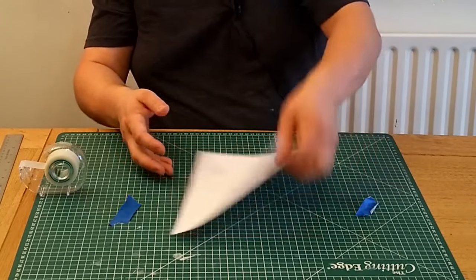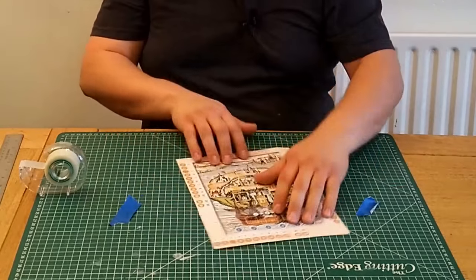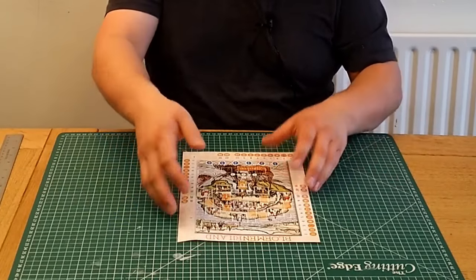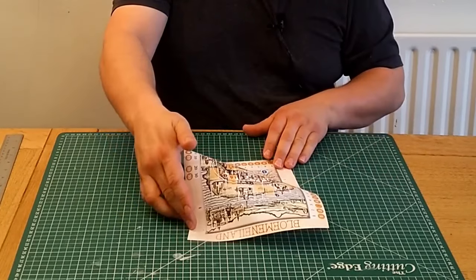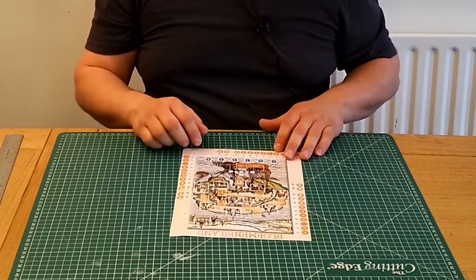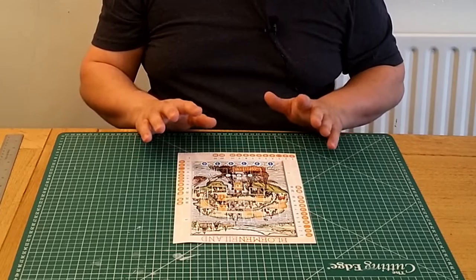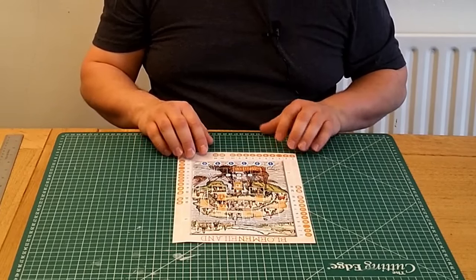There we have it, a taped together paper board. This one sits flat enough on the table to play with, but if yours doesn't, there's a simple trick that wargamers with their folded paper maps have been using for years.